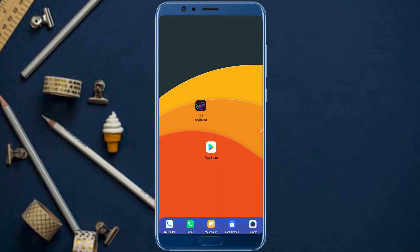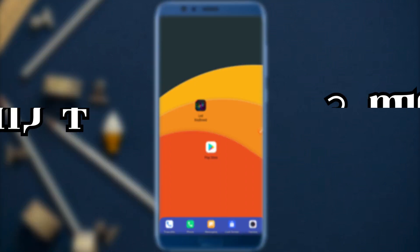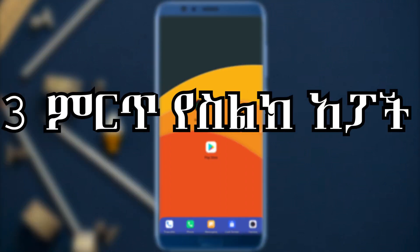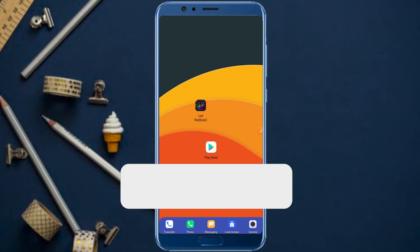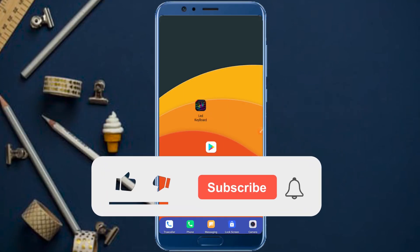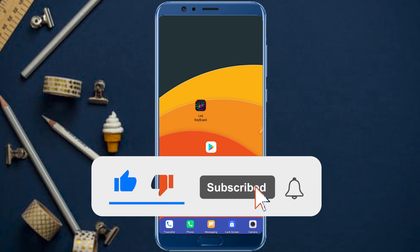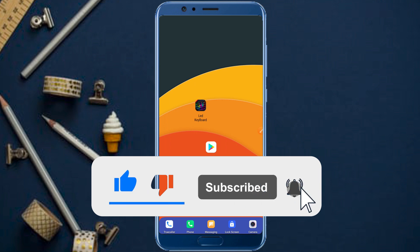Hello, welcome to our channel. We are going to be here today. We are going to talk about technology. We will be able to share our video with the ASL application. We will be able to share our channel in the description and subscribe. We will be able to share our video with you.